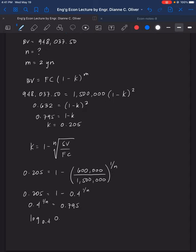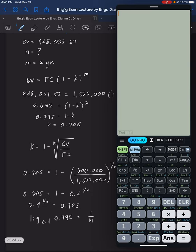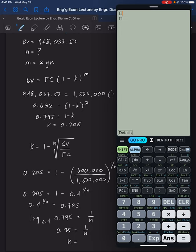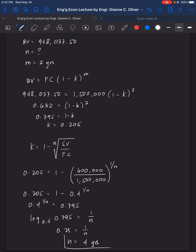Log of 0.795 to the base 0.4 equals 0.25. So 0.25 equals 1 over N. Therefore N equals 1 over 0.25, which equals 4. The economic life of the machine is 4 years. That's the correct answer matching the textbook.